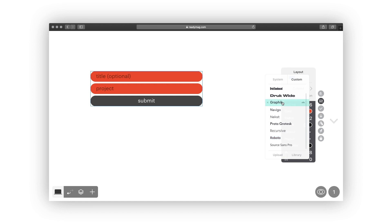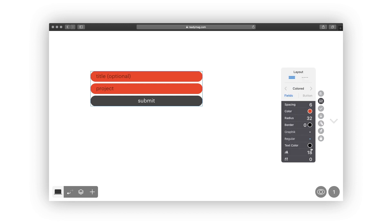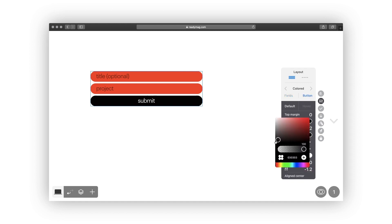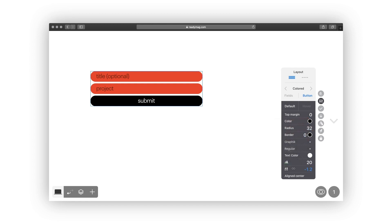Change fields and button attributes: spacing, color, radius, border, and text style. A button is customizable both in its default and on-hover modes.